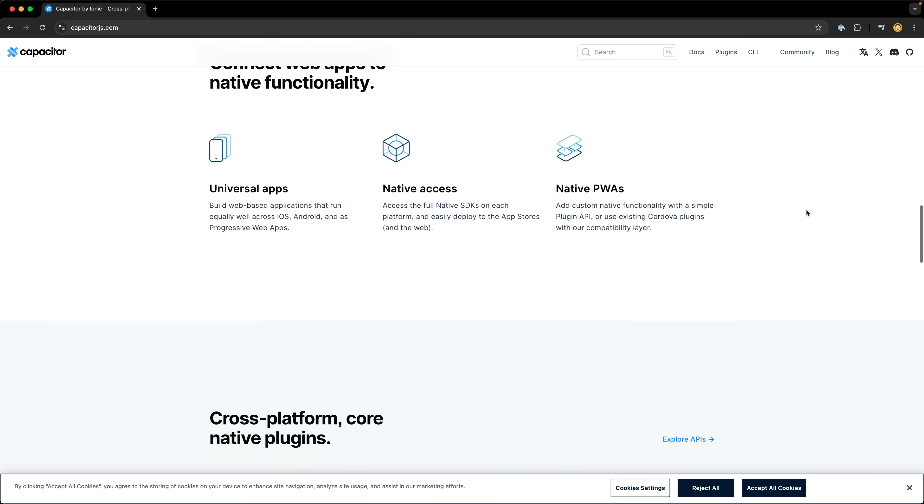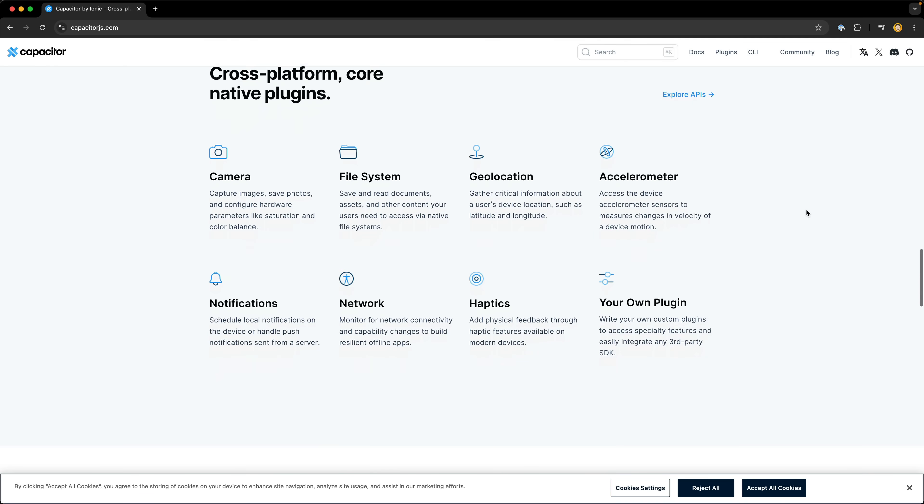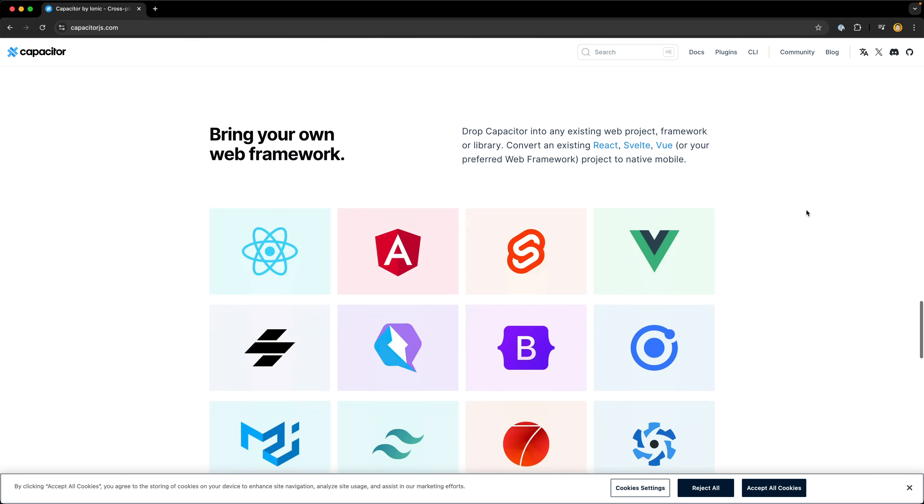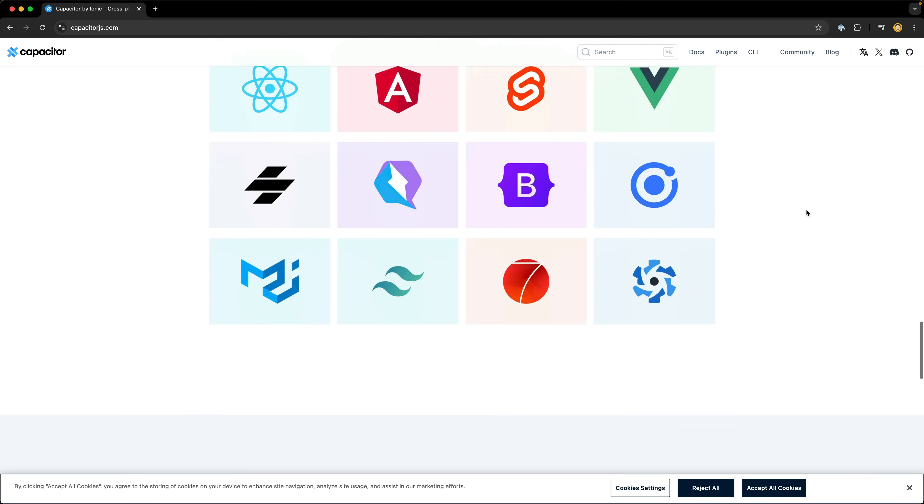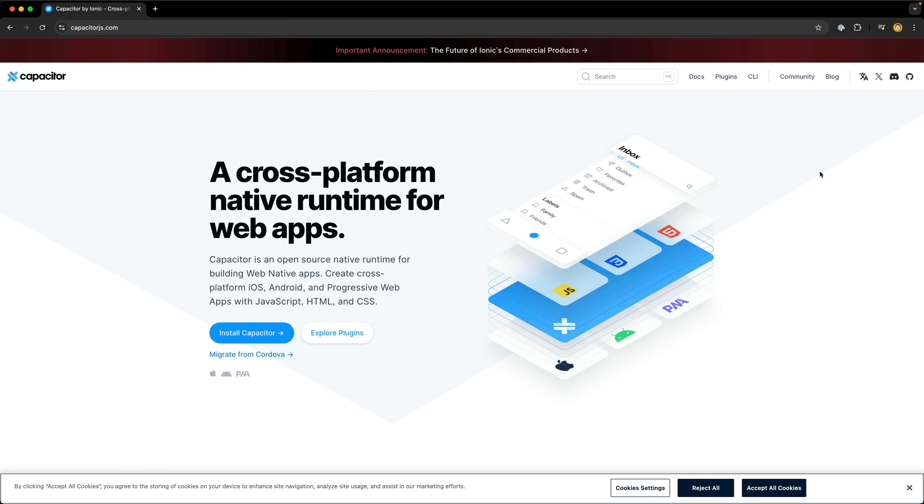But given the skill overlap and how many possibilities these tools unlock, it always surprises me how seemingly few Angular developers know about Ionic and Capacitor.